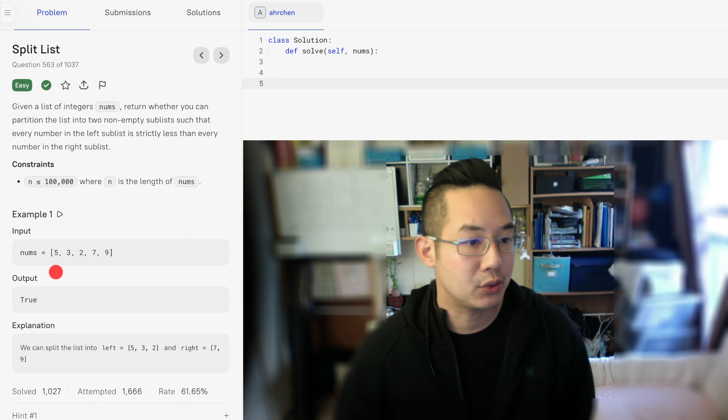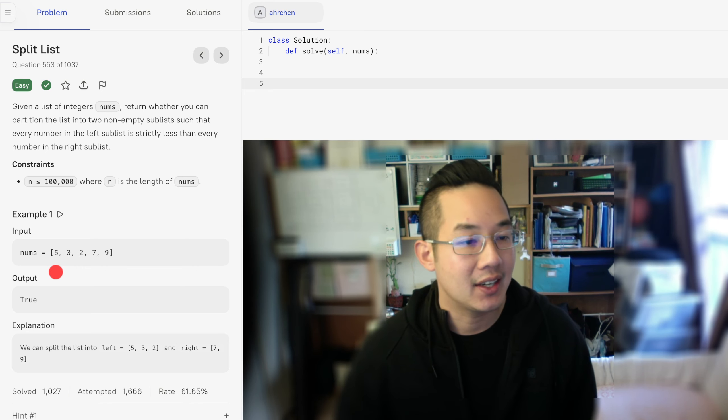Another solution is that we look for the first largest number, which is 9, and we look for the last smallest number, which is going to be 2.